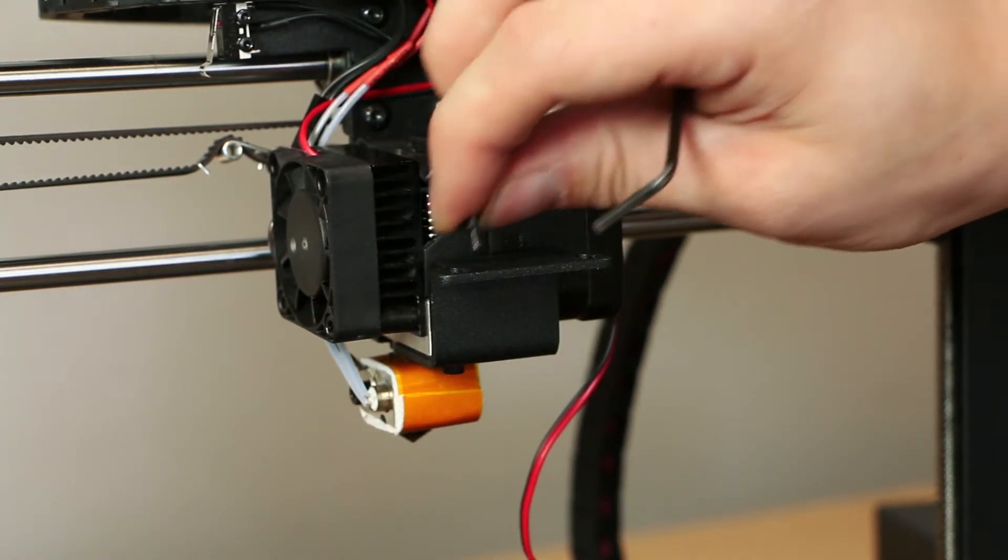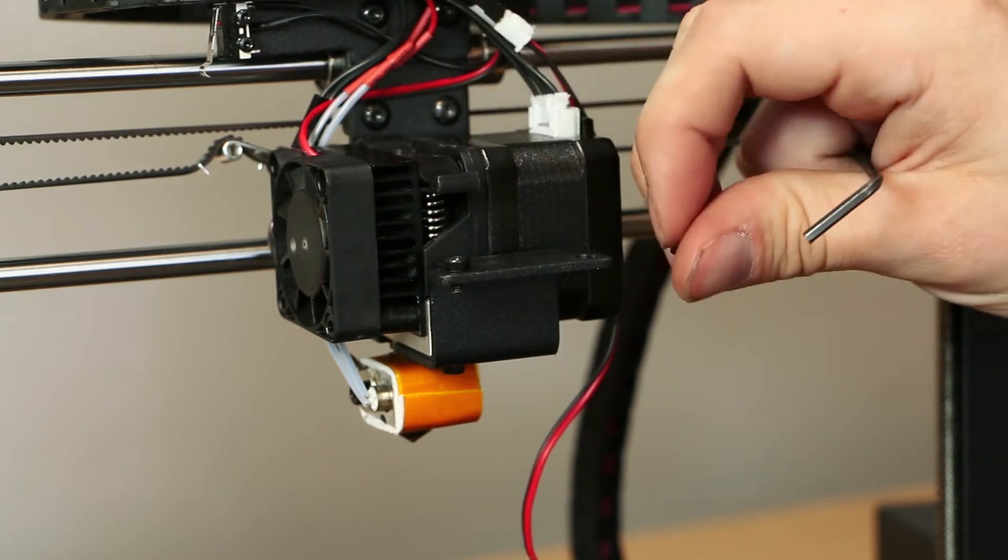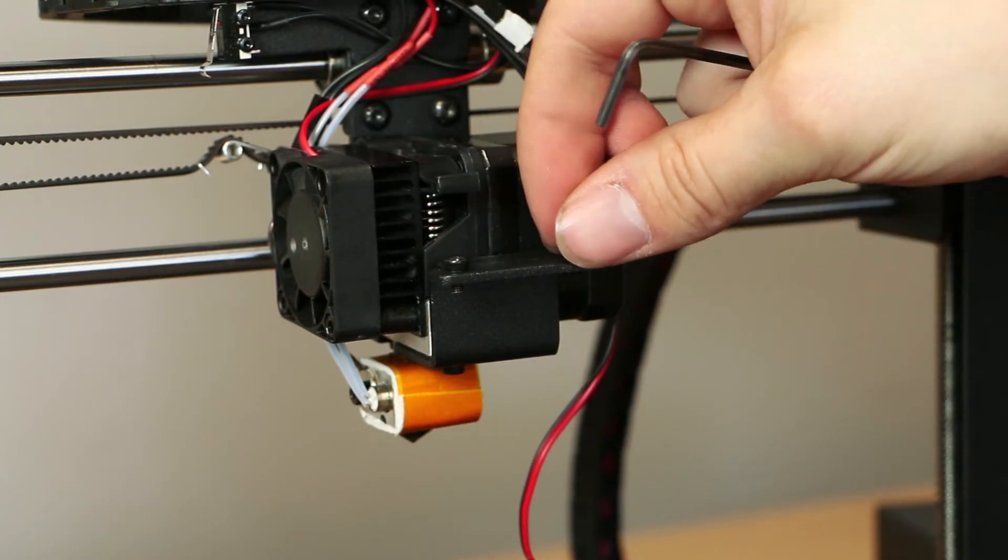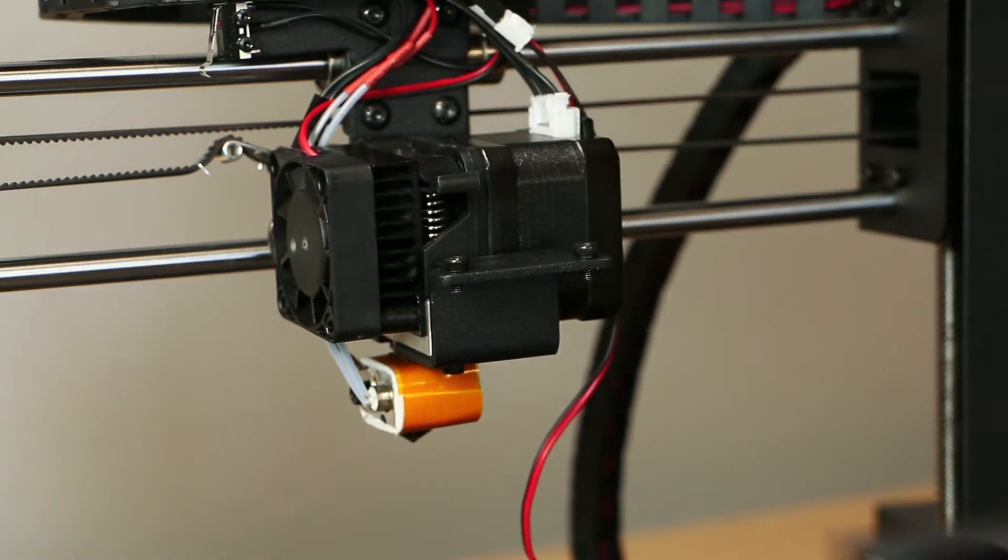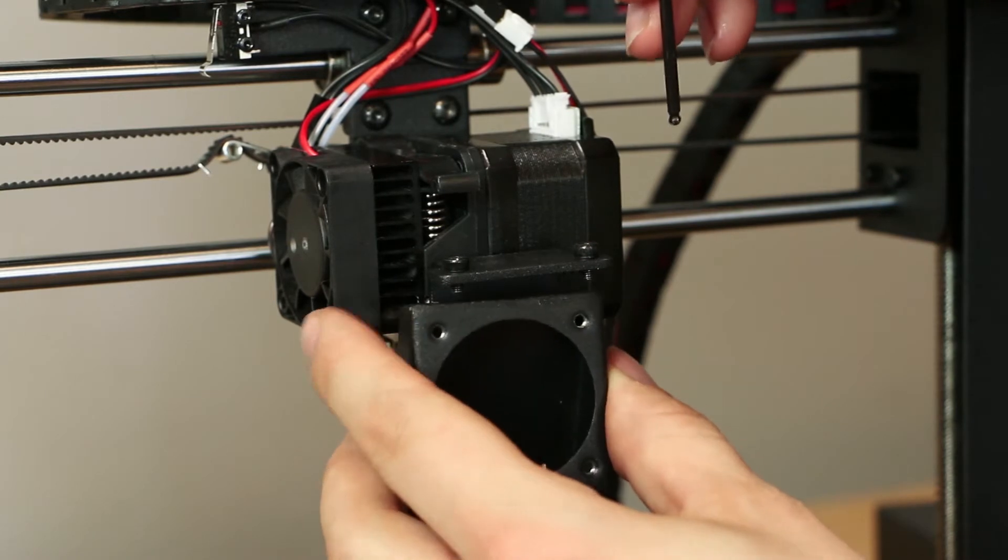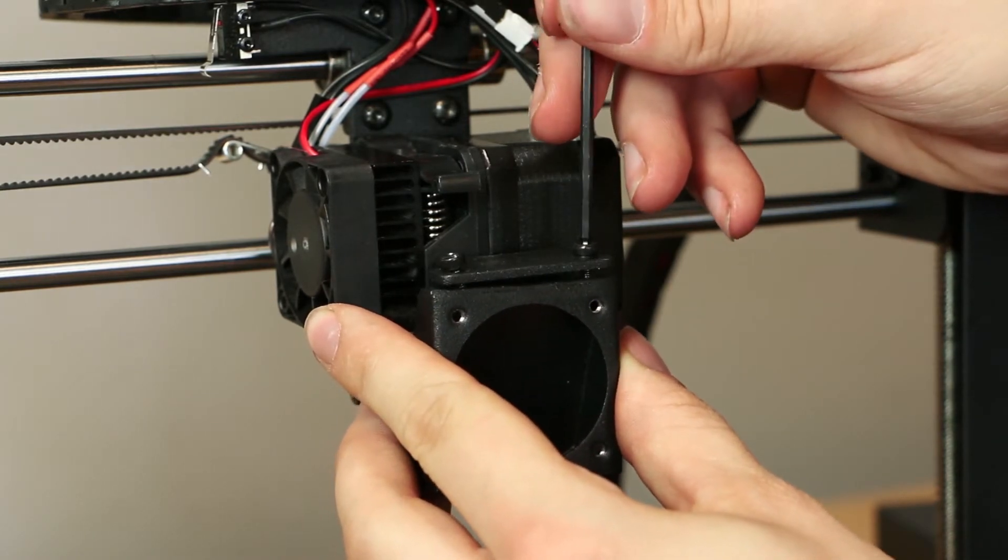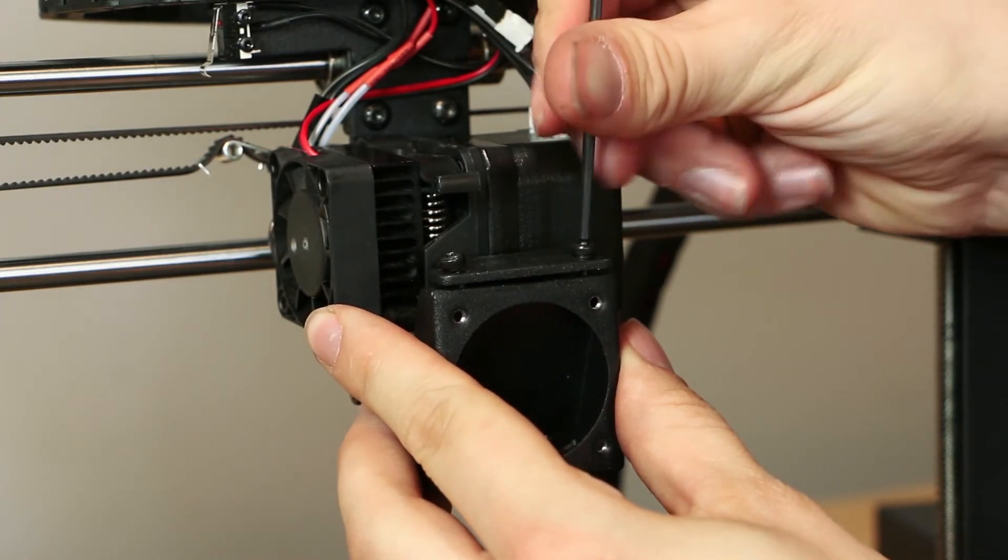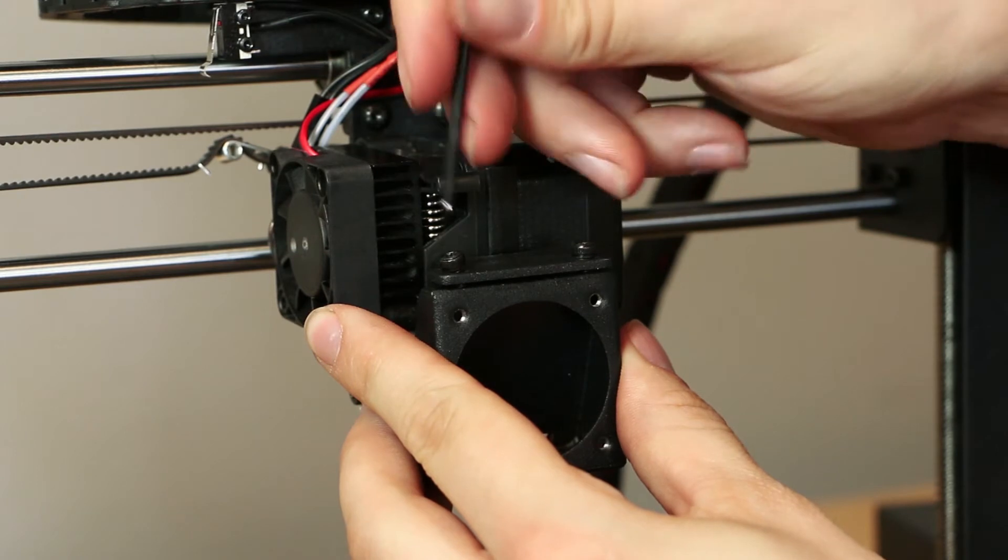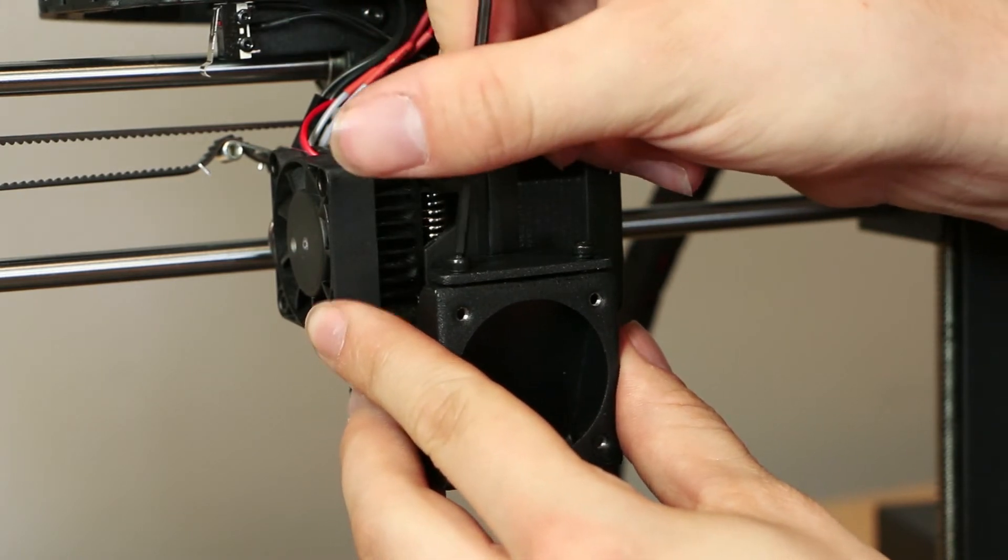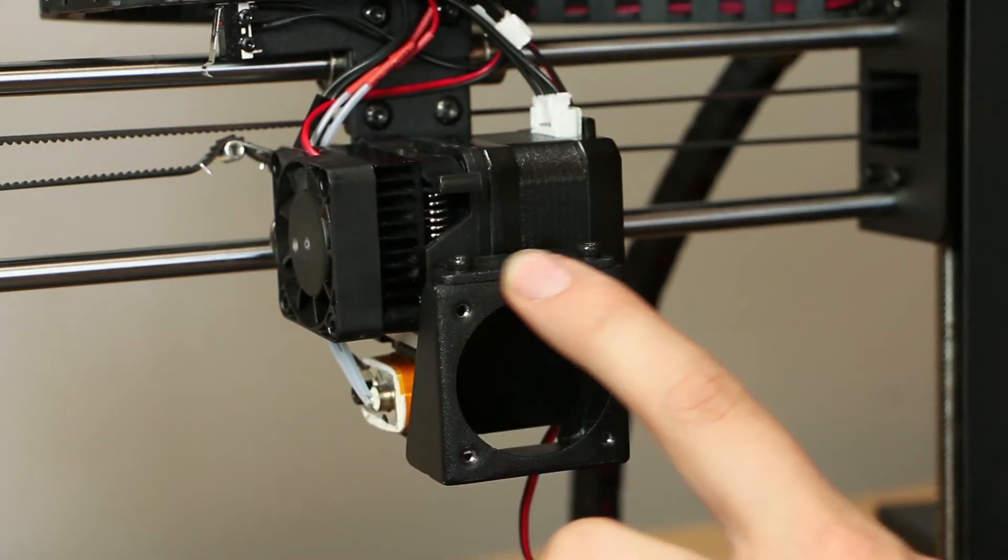To install the new duct, place the socket screws back into the extruder mount. Move the new duct into position with the circular opening facing outwards and the small opening in the bracket towards the nozzle. Tighten the screws snugly and ensure that the extruder mount and the new duct are flush with each other.